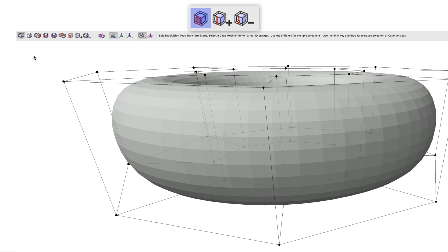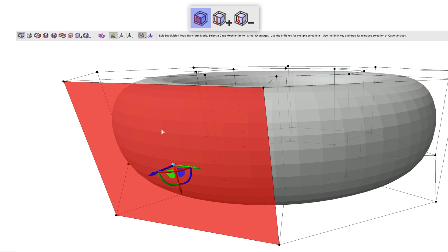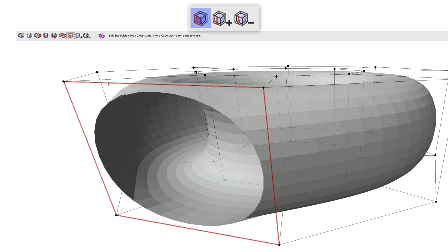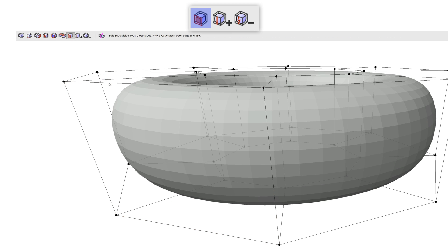Close mode now makes it possible to quickly close an opening created by deleting a cage face, or to close up another face created by adding new cages.